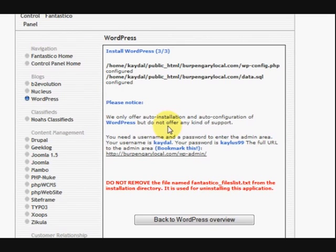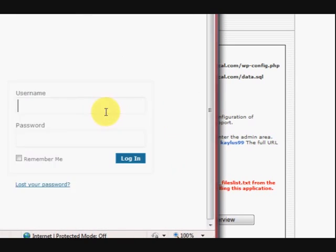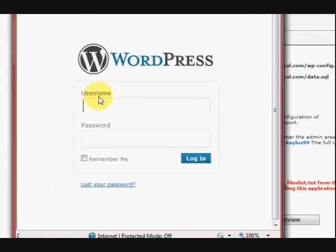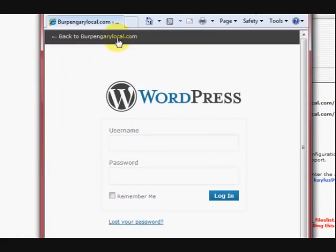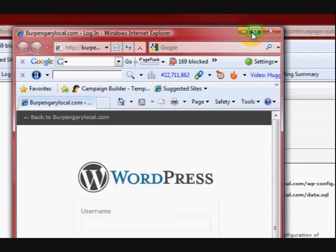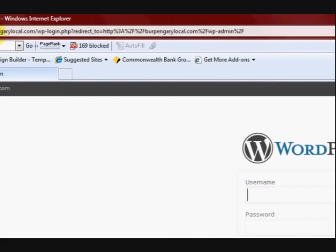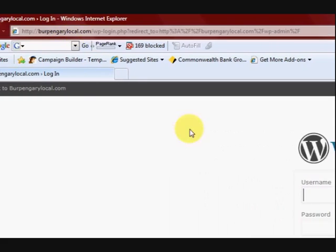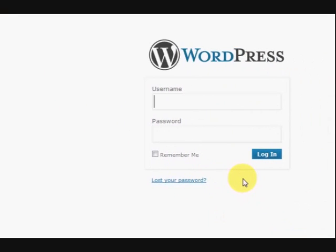The installation went through and all we have to do is press on this and we can sign in here now. So it's ready to go. I'll just show you there. There we go. So it's waiting for me to sign in and go and edit the website.